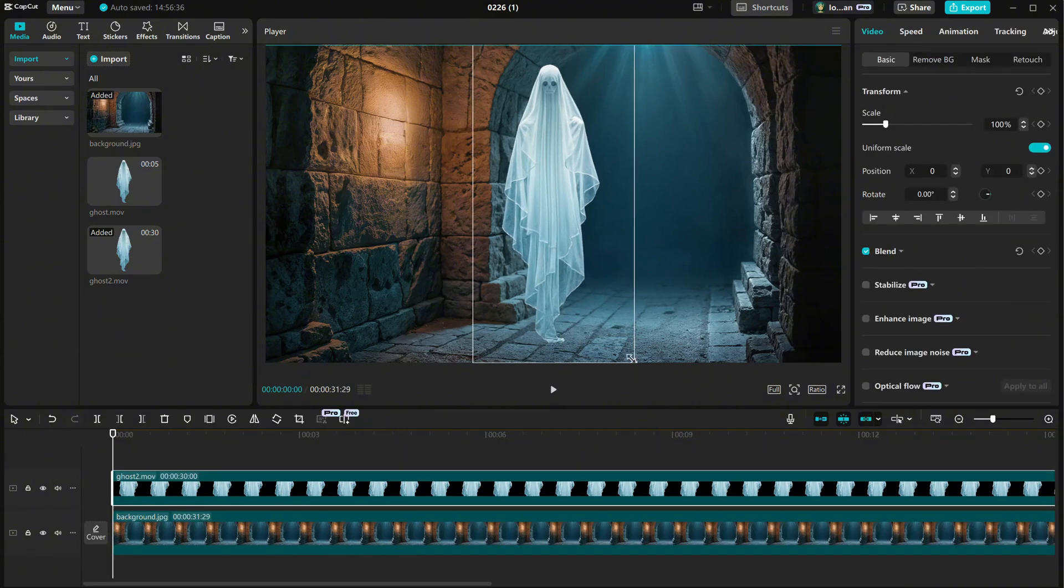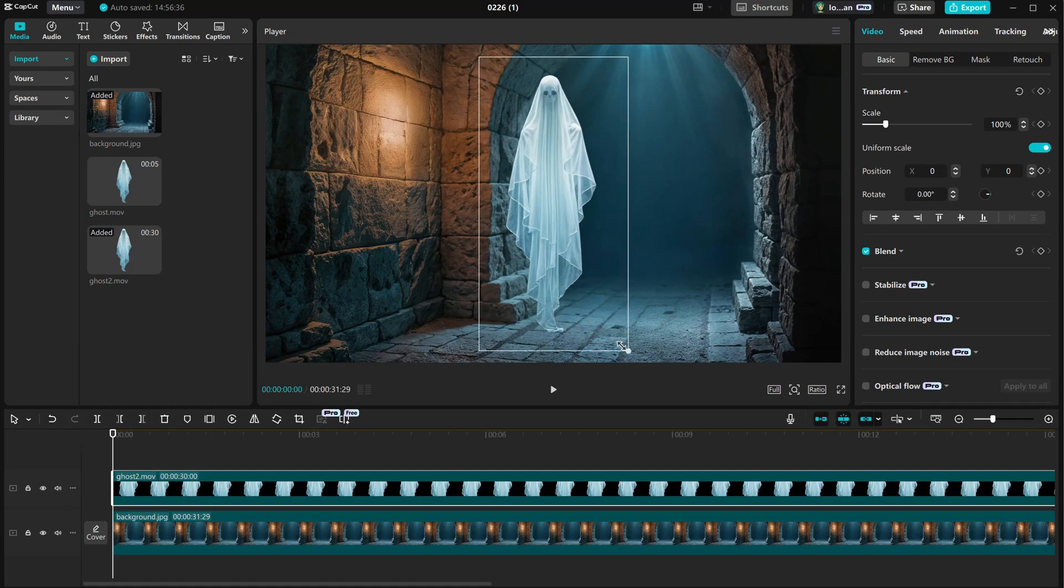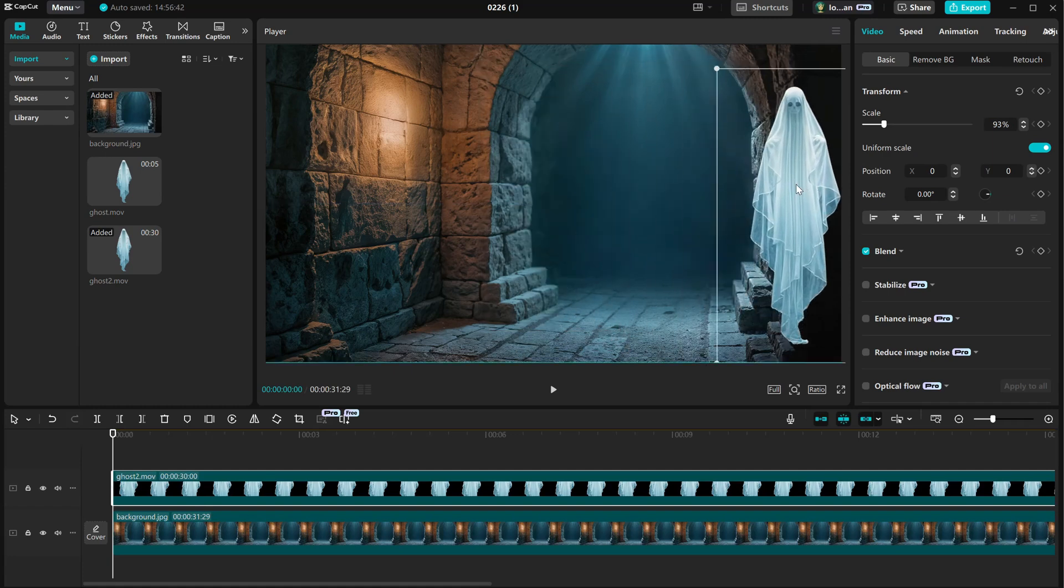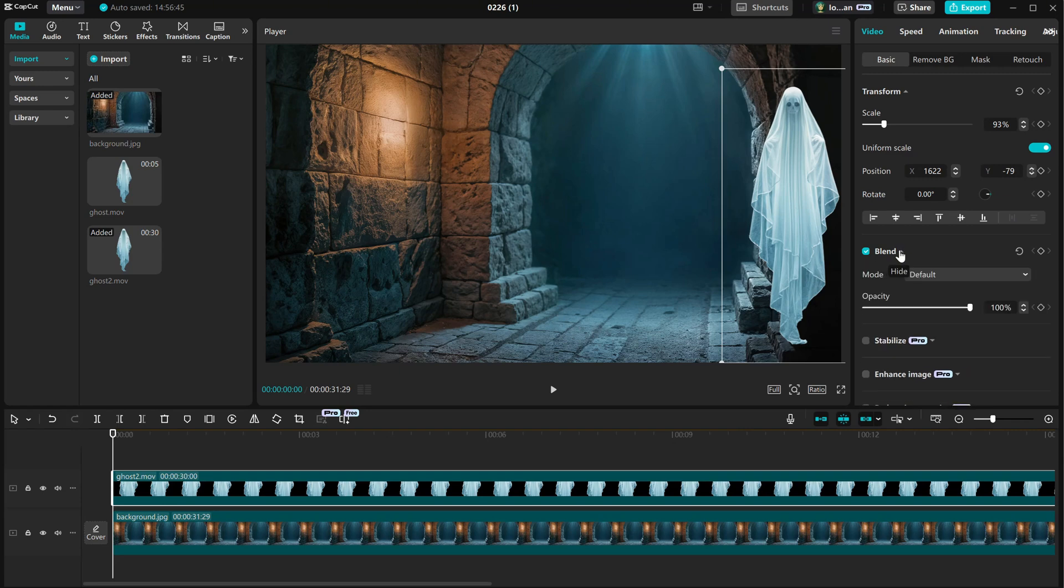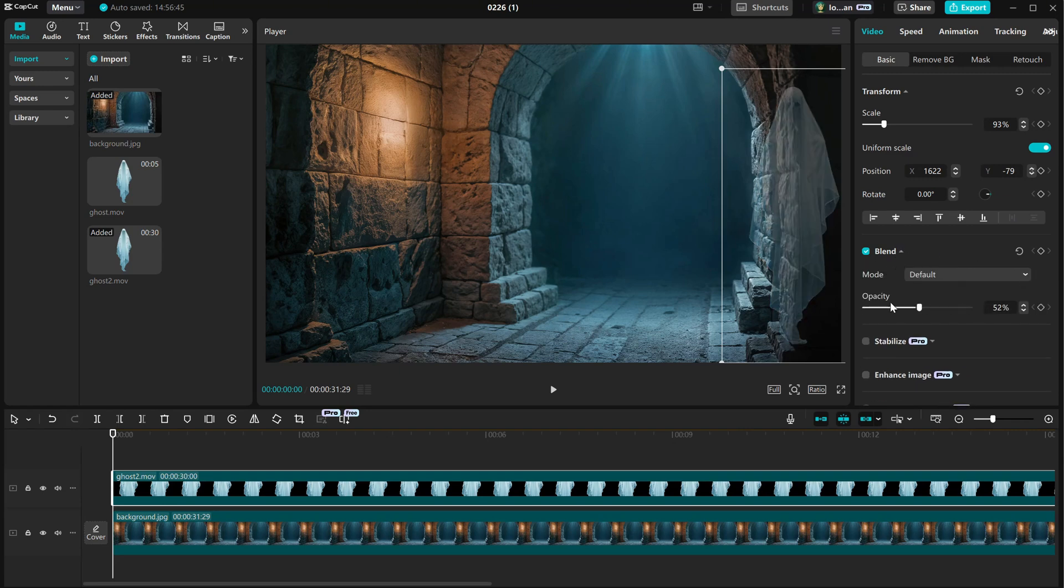We can make the ghost smaller or bigger, but for example, when I move it over the wall, I expect the ghost to be see-through on the wall. From the blend options, we can reduce the opacity, but that won't keep the luminosity, so it won't work.